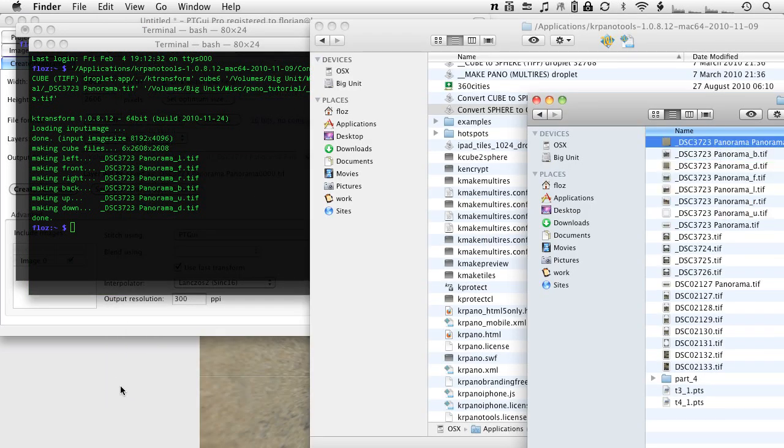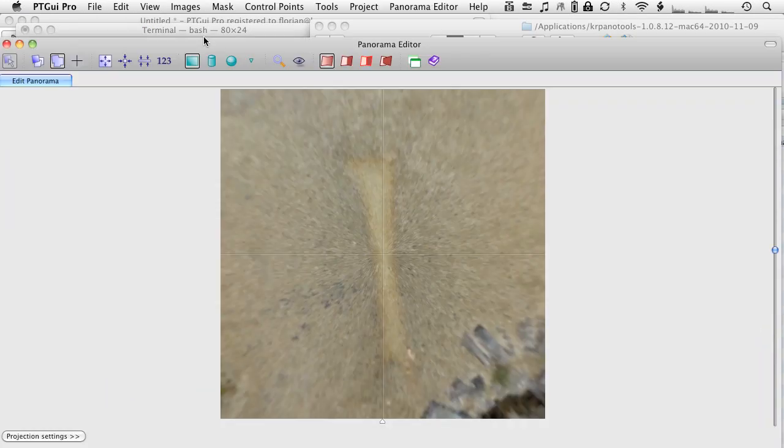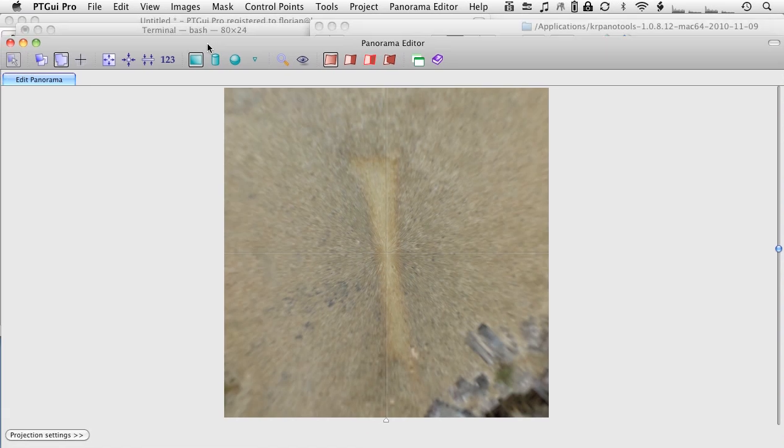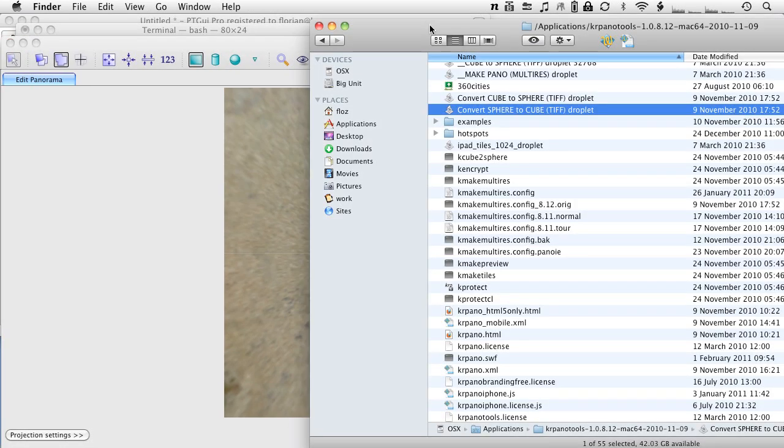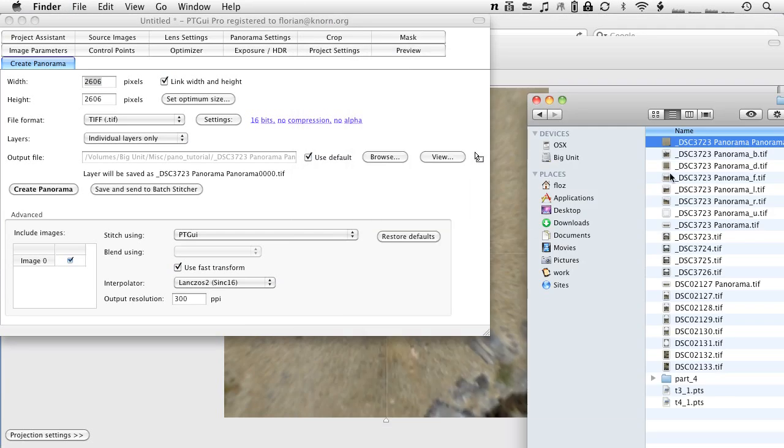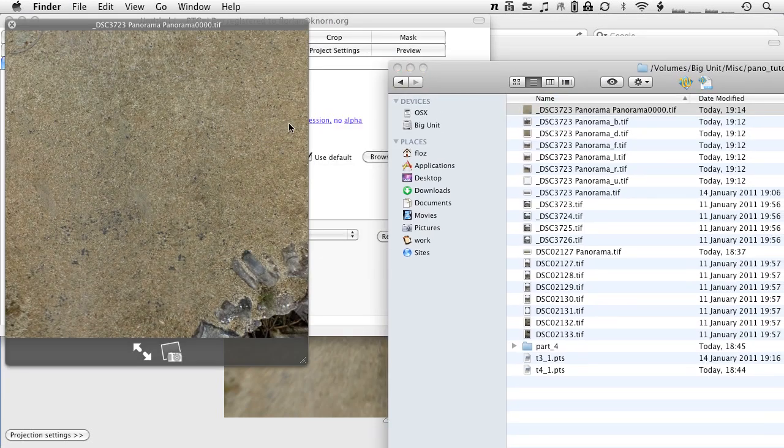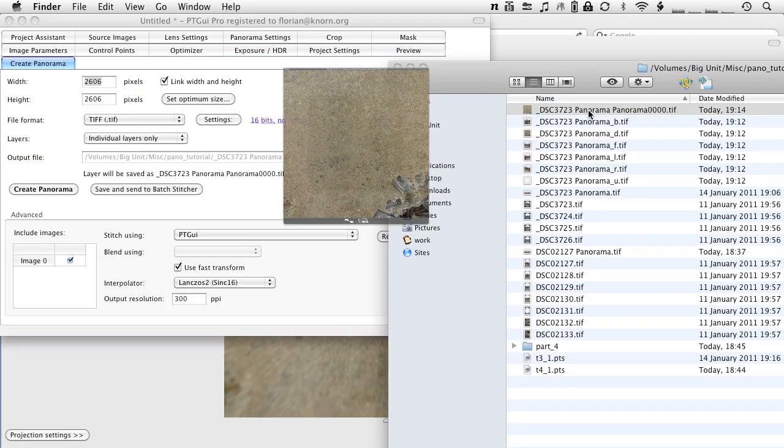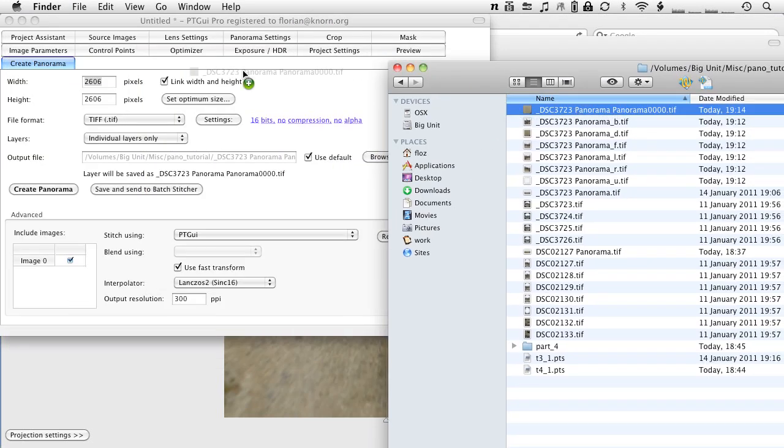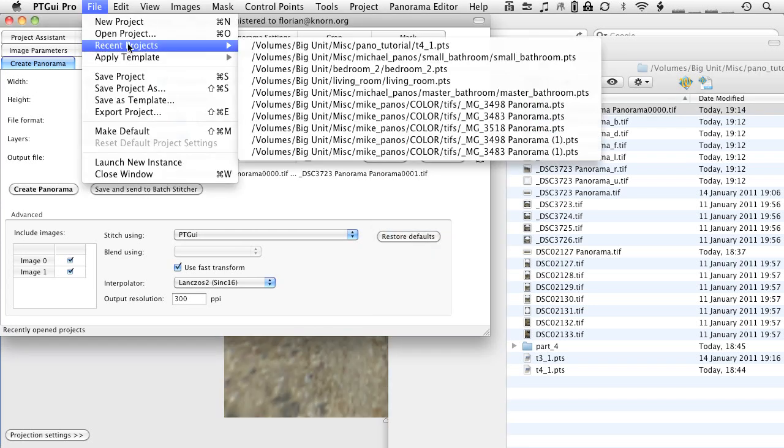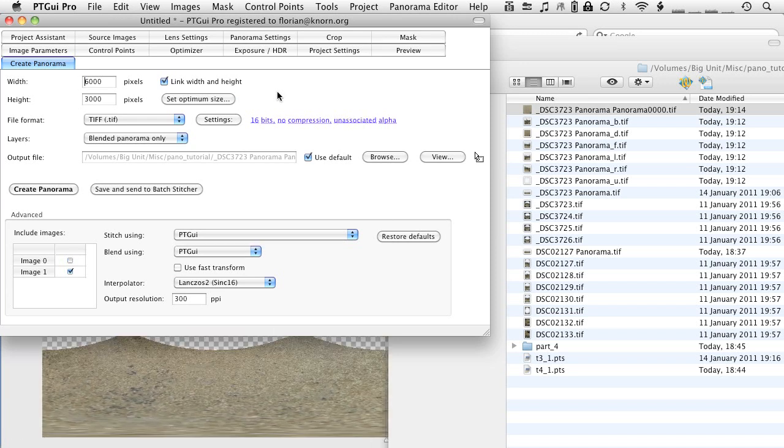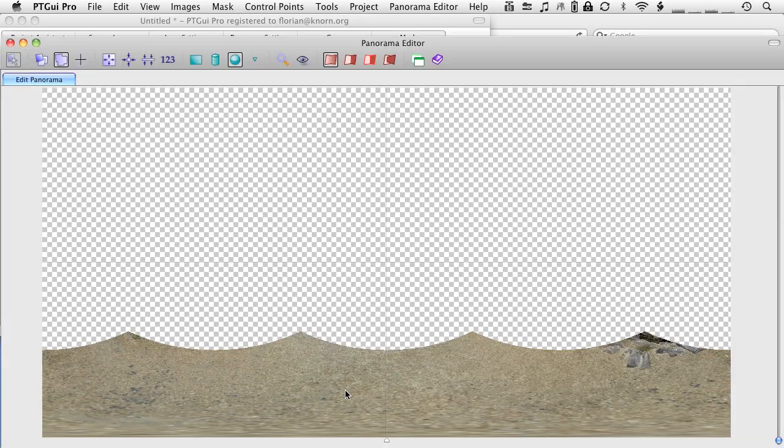Now, how do we reinsert this in PTGUI? Well, that is the second script that Eric wrote. All we are going to do is just go back into the main window of PTGUI, do away with this, grab the edited floor. This is the floor that we just repaired. Drop that back into here. And then we are just going to apply template, the insert floor. Now, we have the floor back in here.